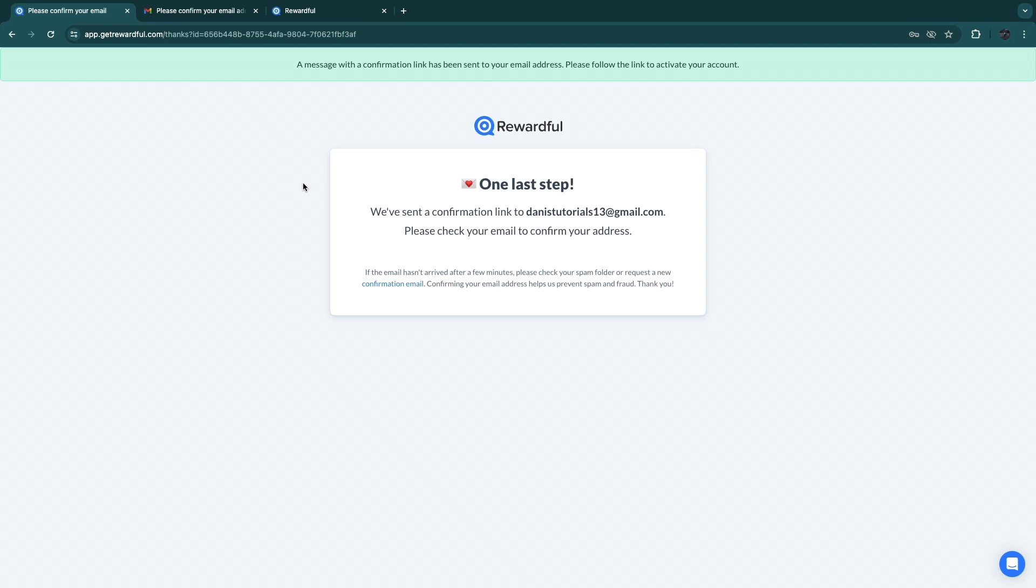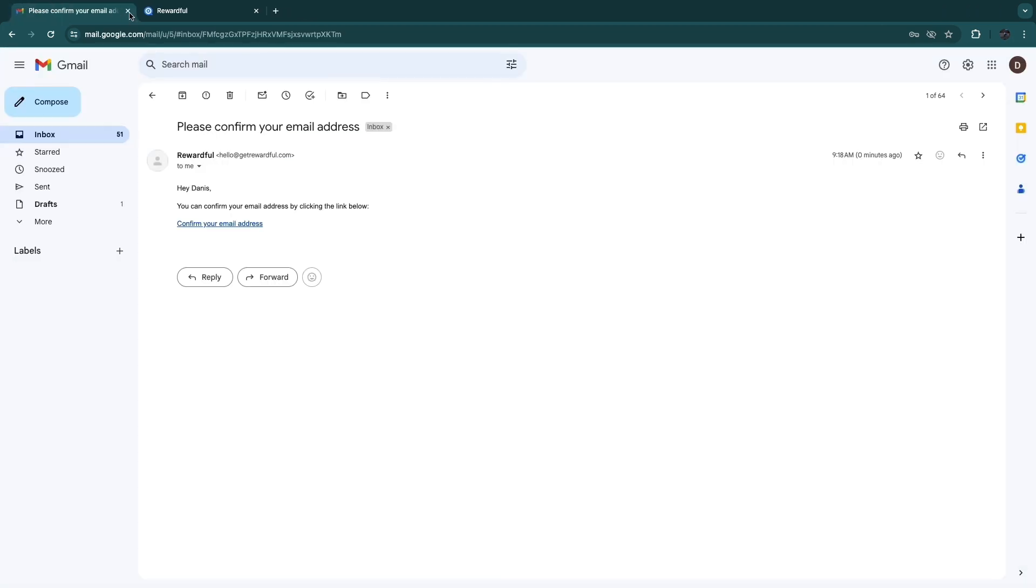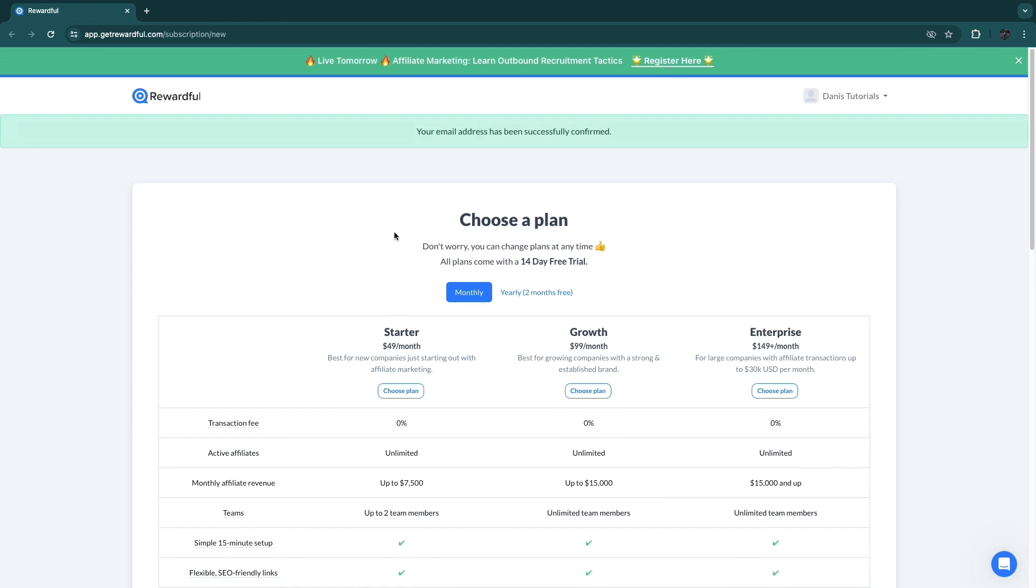This process right here that we just went through is the same process that people need to go through if they actually want to join your affiliate program, because these are the forms and steps Rewardful uses. Now you can also choose to set it up so that you need to approve them, so you can just check out their website, see if you want them as an affiliate, and you can either approve or deny them.